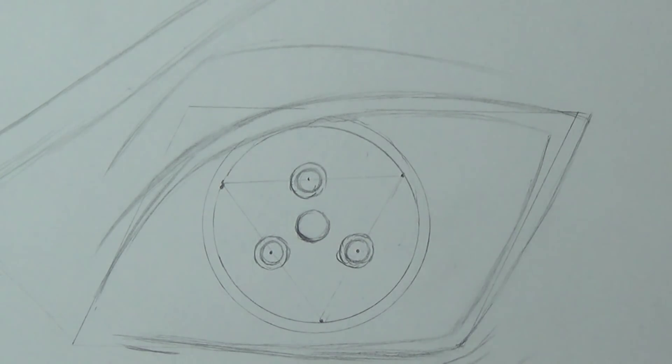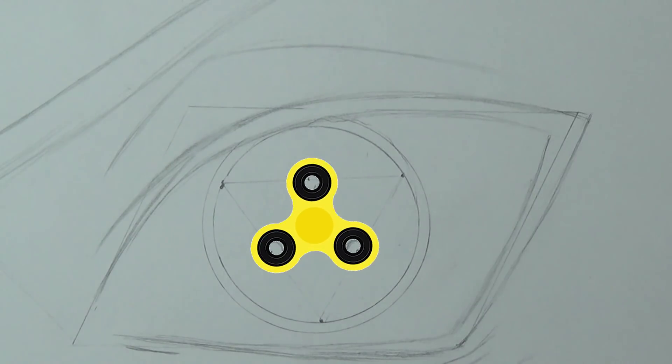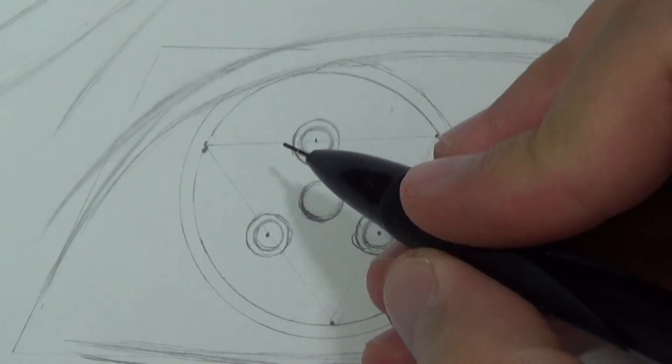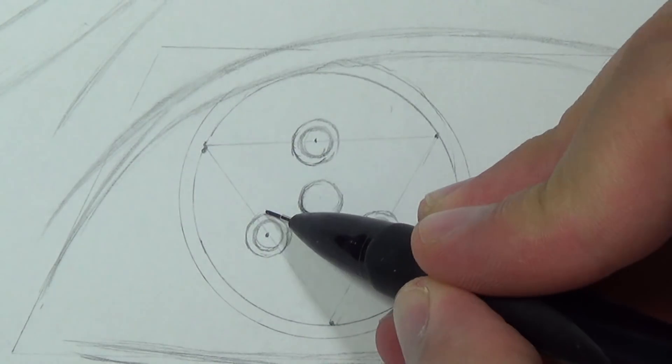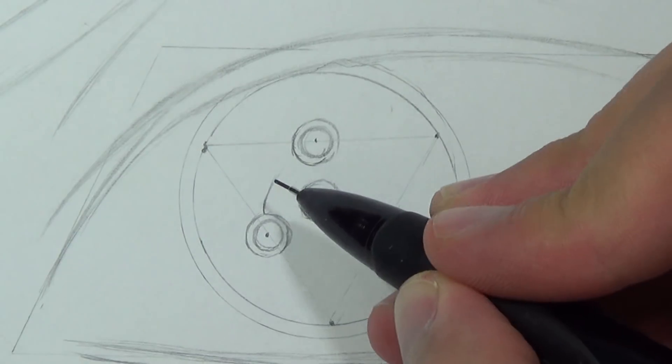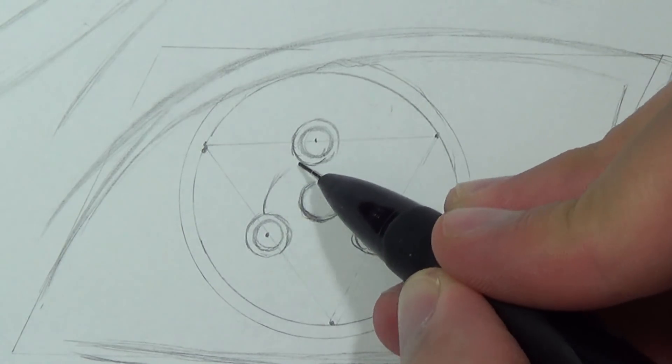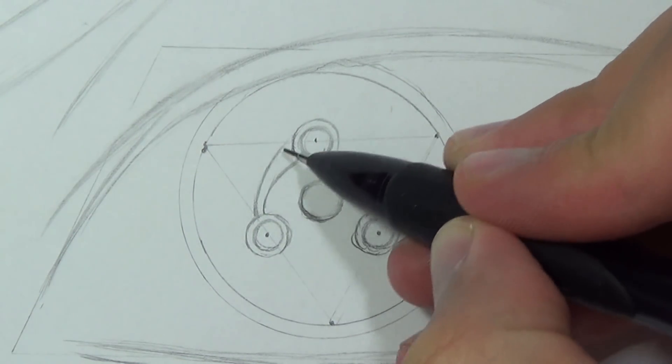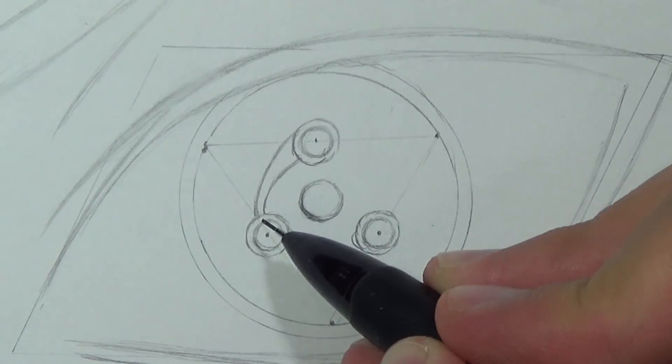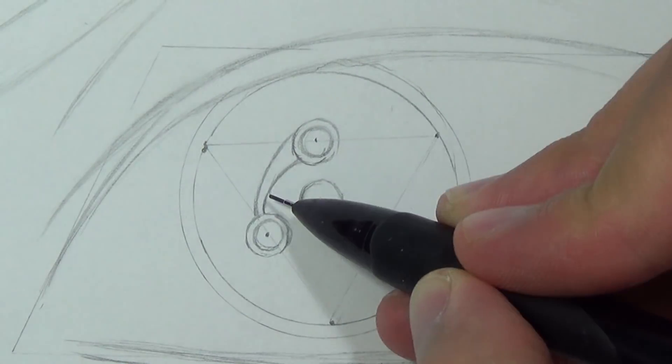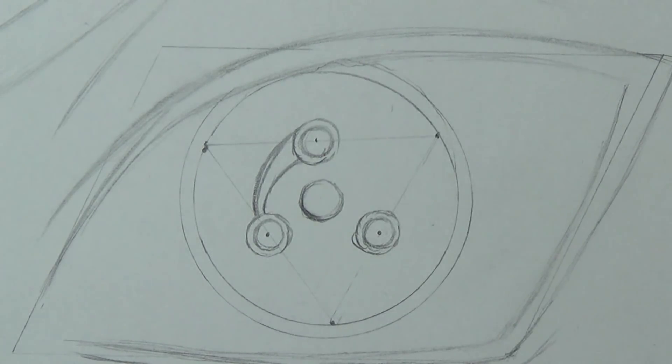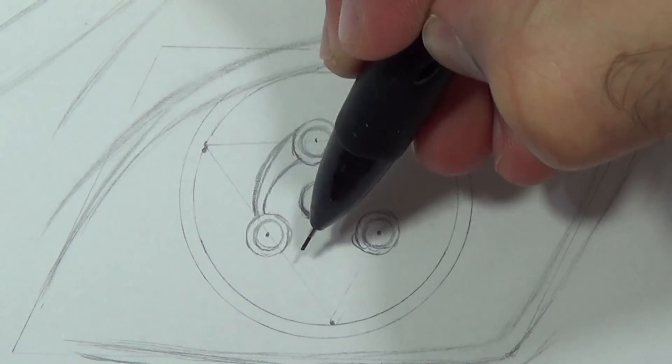And that's how you draw a fidget spinner. Next I'm gonna draw one curve here and the other curve will go to the edge, making this area a bit thicker. And we'll do the same process here.